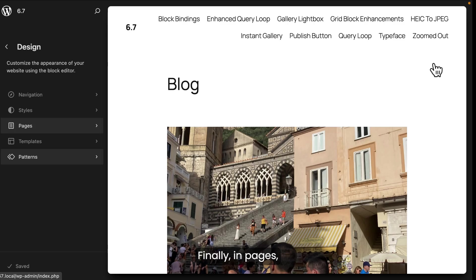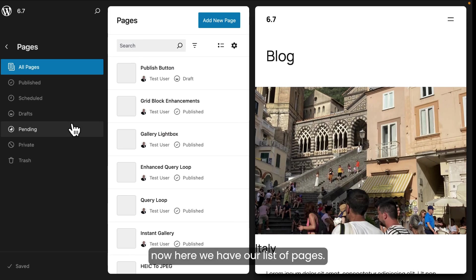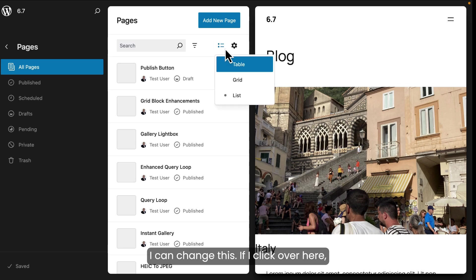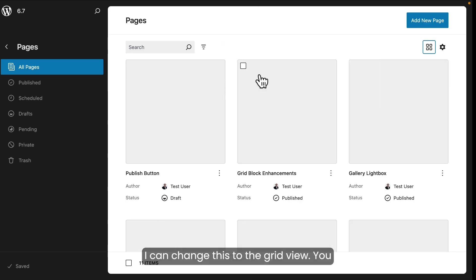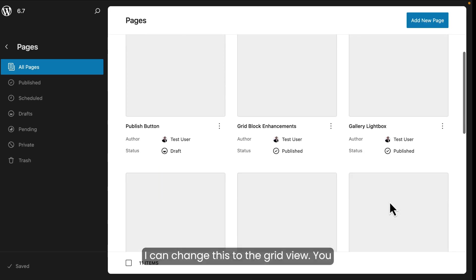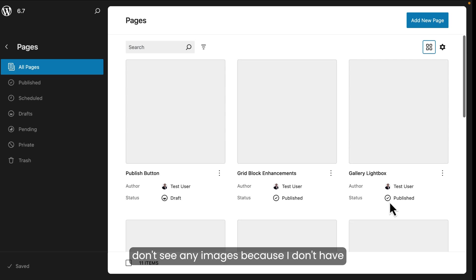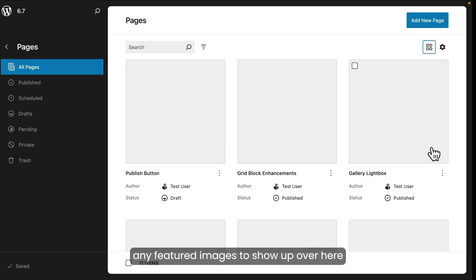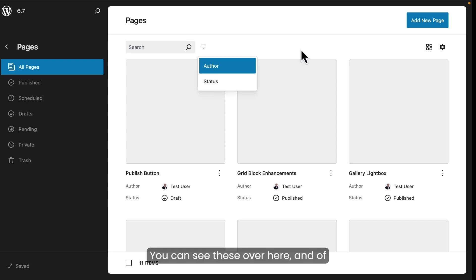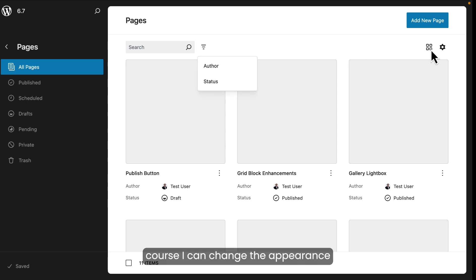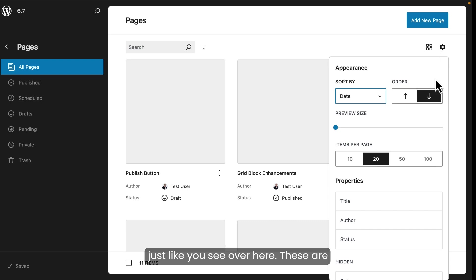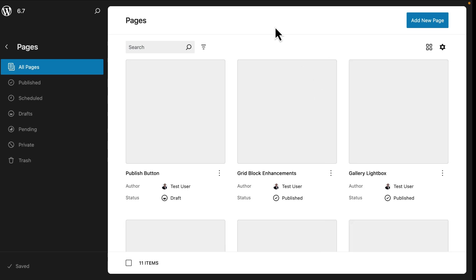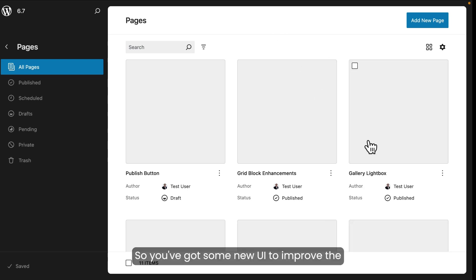Finally, in pages. Now here we have our list of pages. I can change this. If I click over here, I can change this to the grid view. You don't see any images because I don't have any featured images to show up over here. And I can filter. You can see these over here. And of course, I can change the appearance just like you see over here. These are sort of the screen options in the more traditional look of the WP admin. So you've got some new UI to improve the editing experience in the site editor.